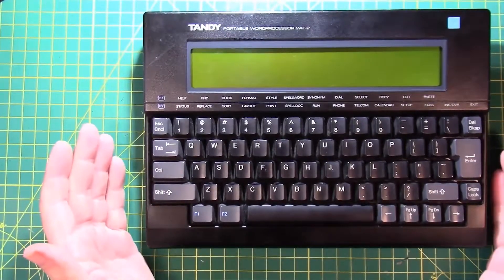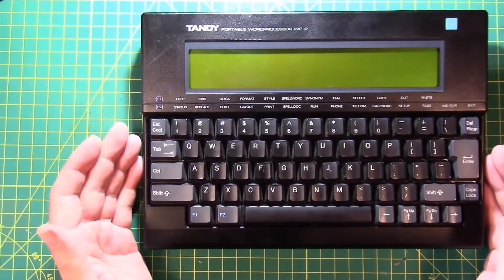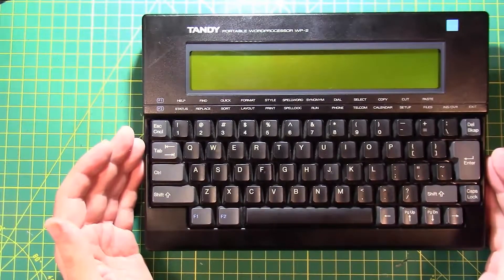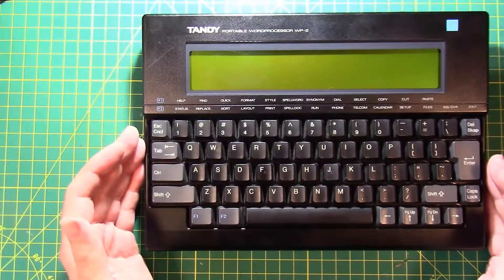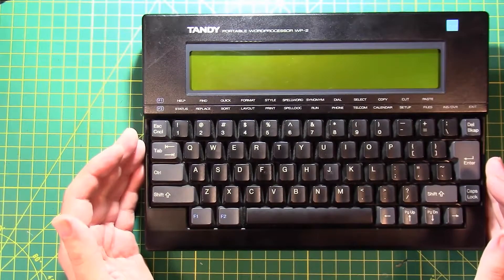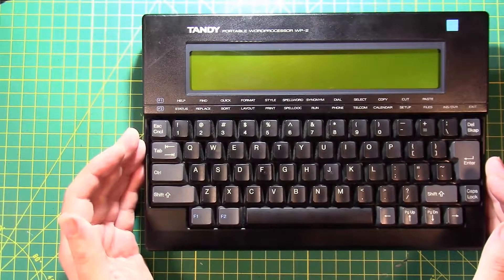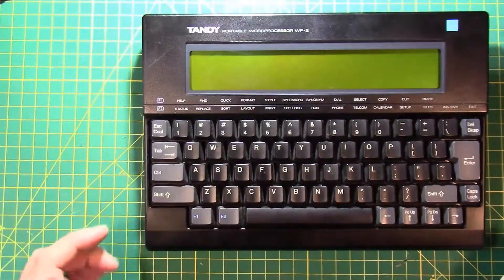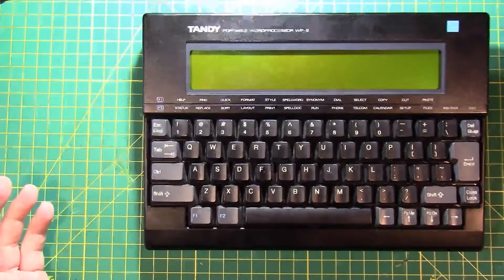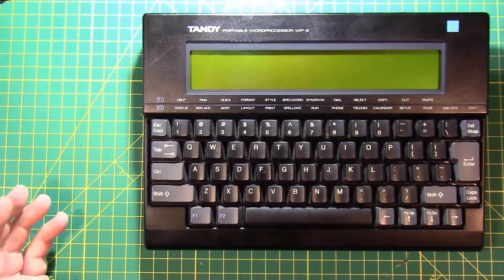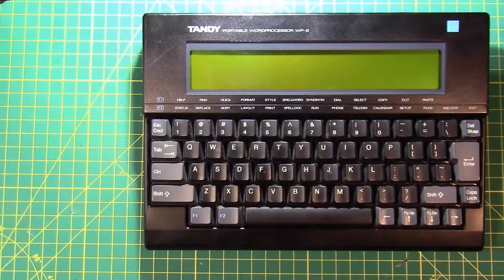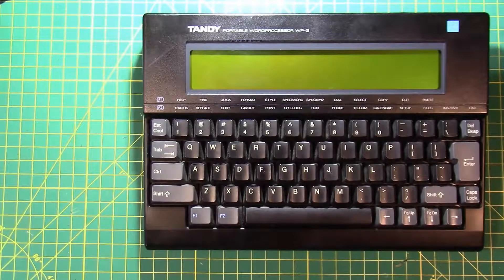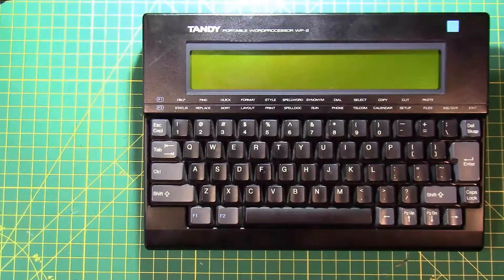And then on this side is a memory expansion port, memory expansion slot. And those are extremely rare, extremely hard to find. So not only is this the newest 8-bit micro that I have in my collection currently, it is also the fastest. This thing is running a 5.5 megahertz Z80 processor.